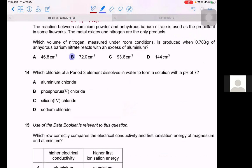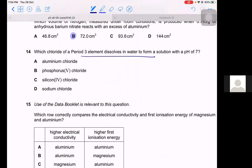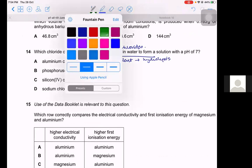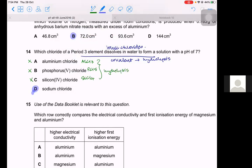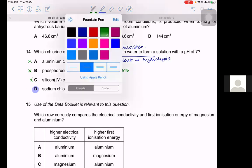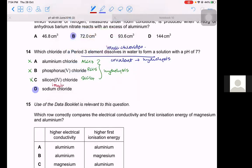Question 14. Which period 3 chloride dissolves in water? Ionic chlorides dissolve; covalent chlorides undergo hydrolysis. Aluminum chloride is covalent — undergoes hydrolysis. PCl₅ is covalent — hydrolysis. SiCl₄ is covalent — hydrolysis. Sodium chloride is ionic and is the only one that dissolves in water. The answer is D.